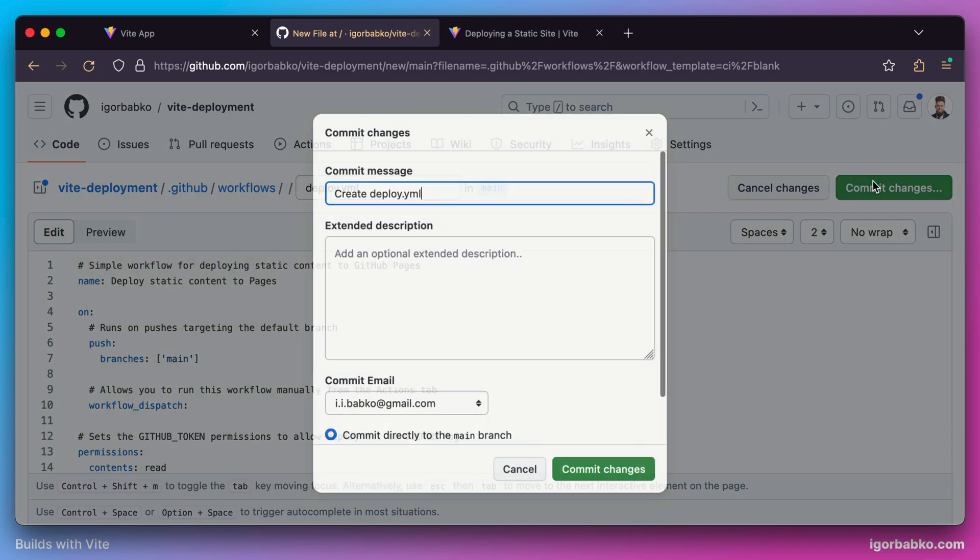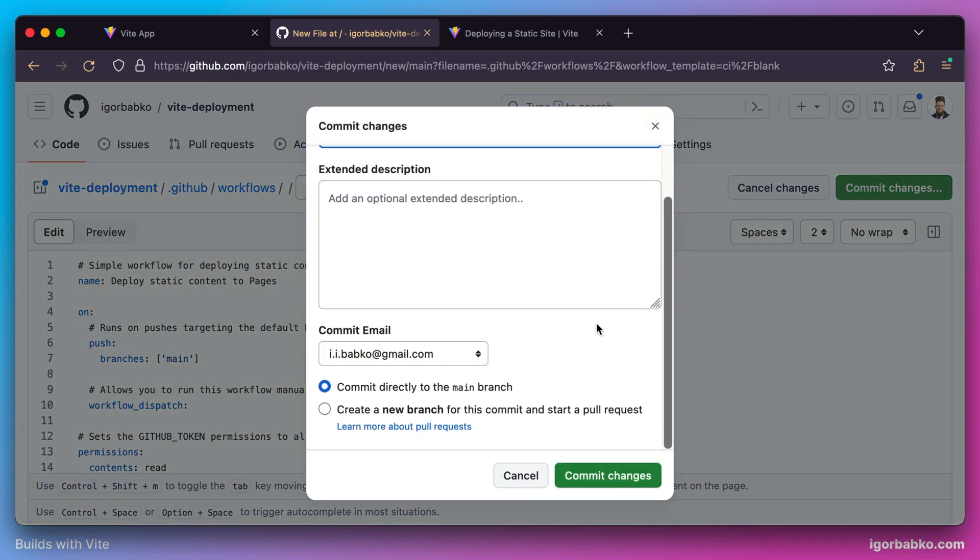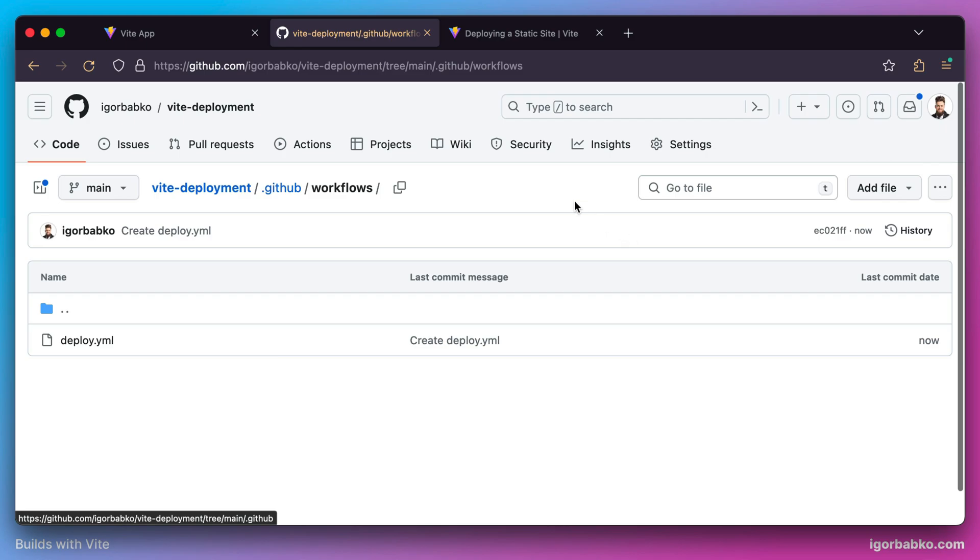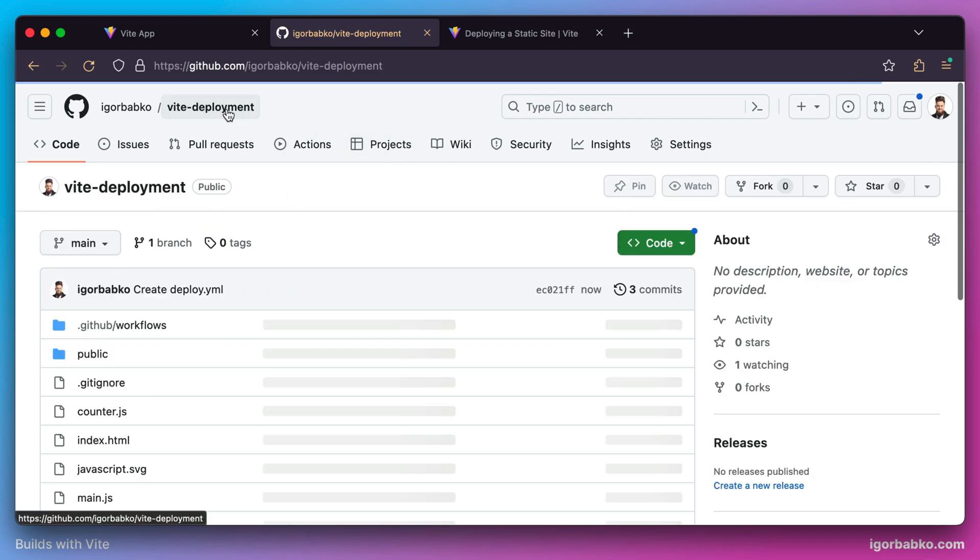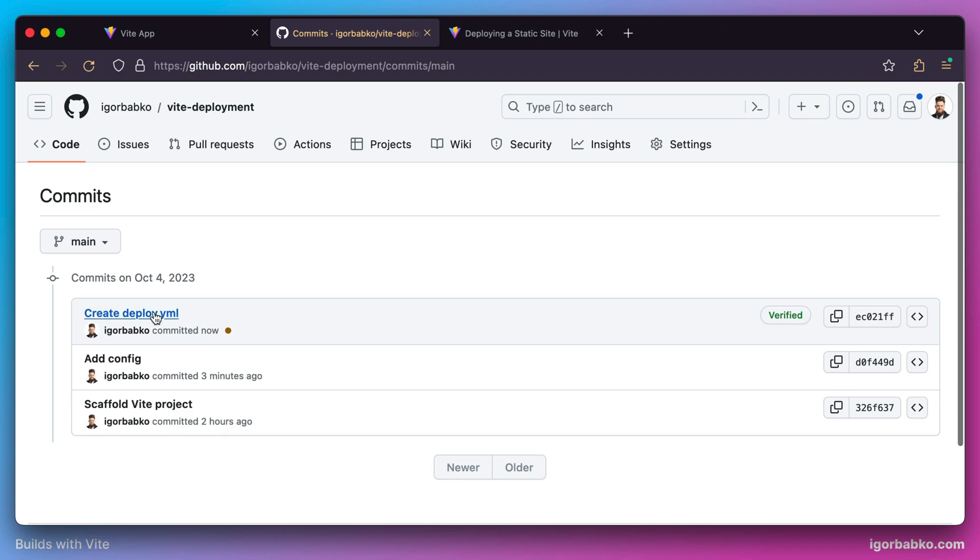Let's make sure the new commit will be created on the main branch. Click commit changes again, and we can see another new commit in the commit history. That's the commit with the deployment configuration file we just created.